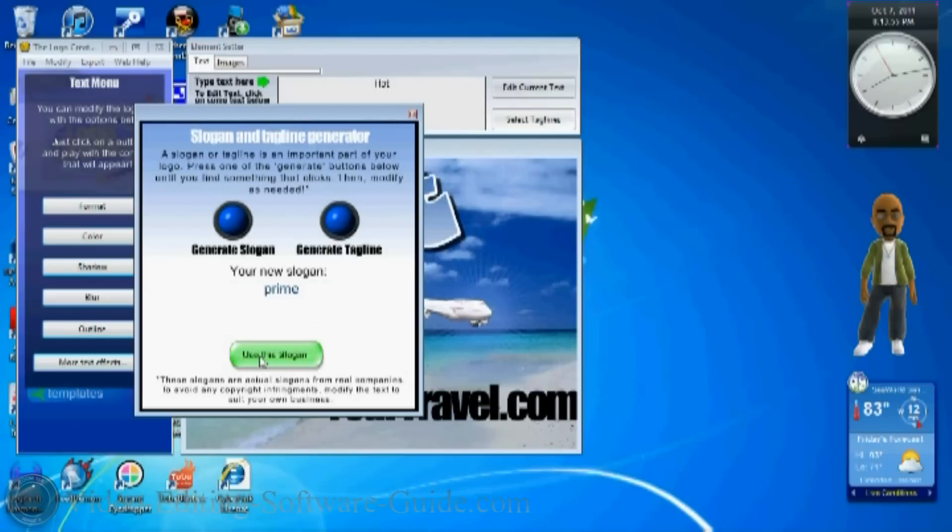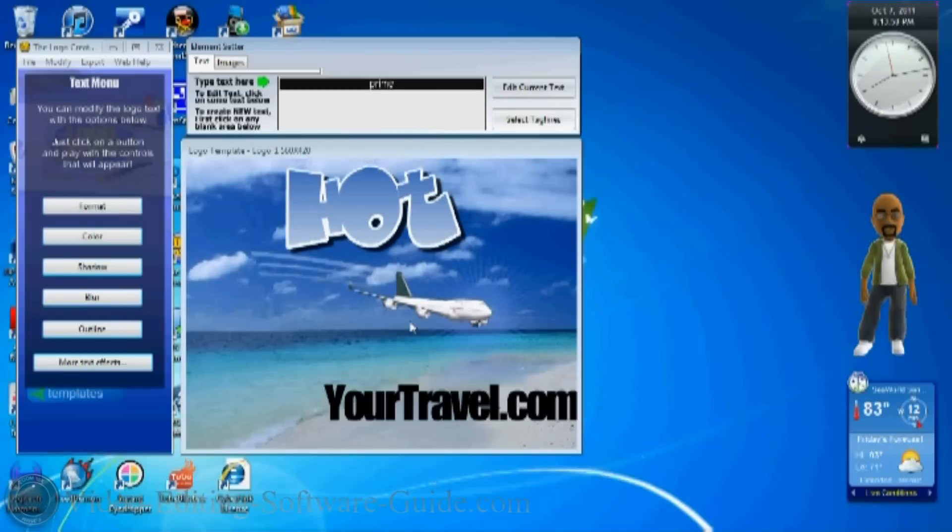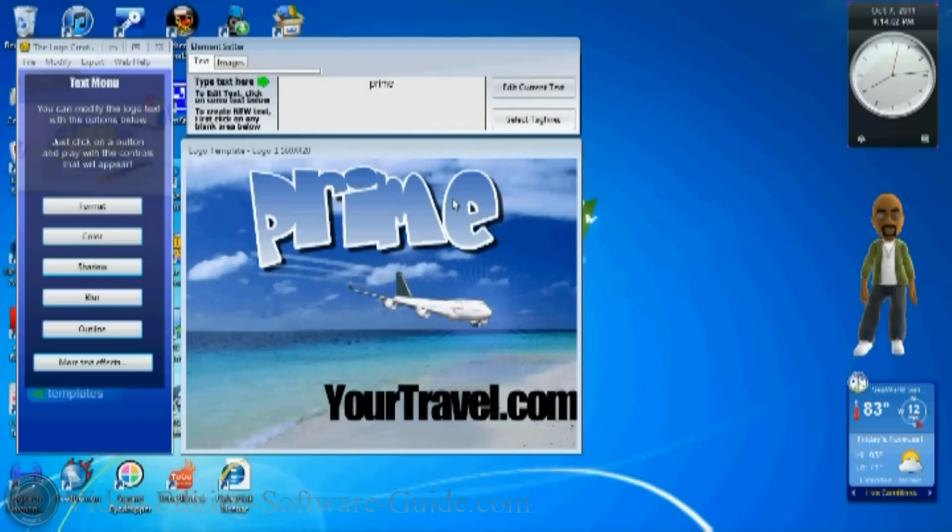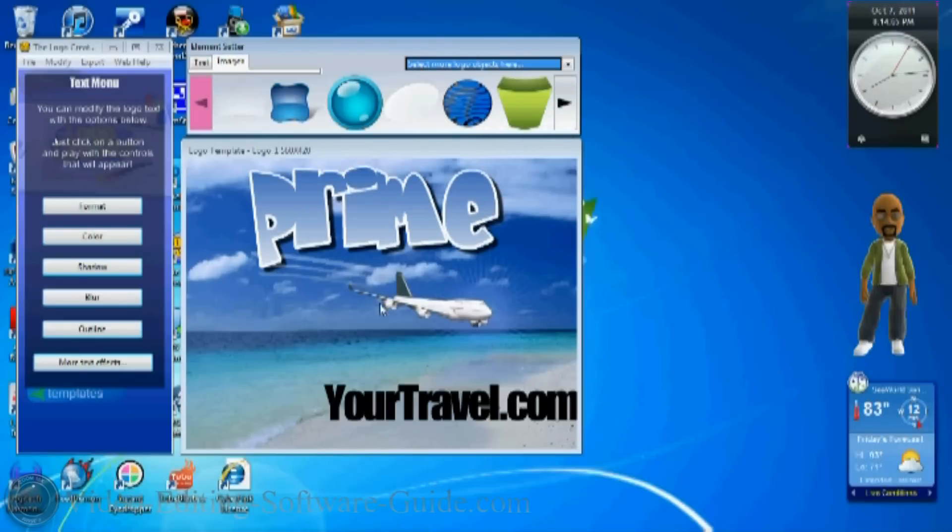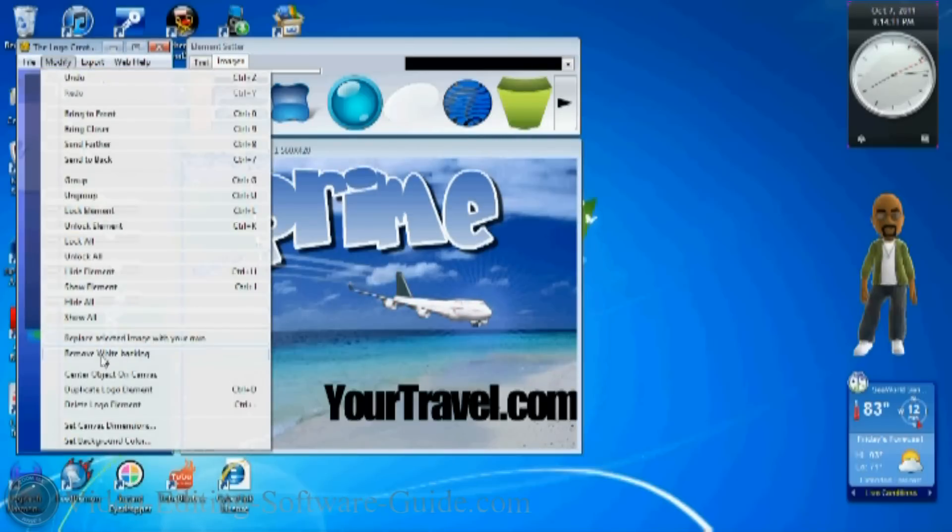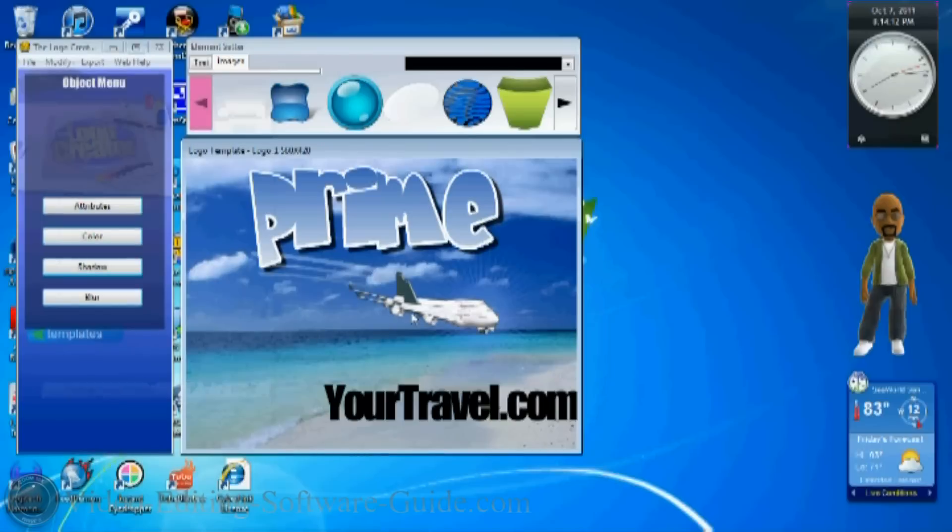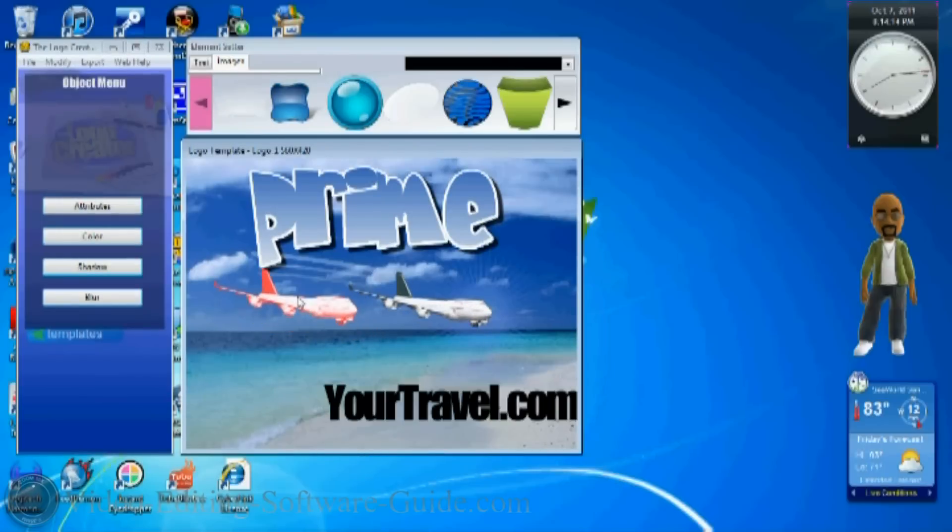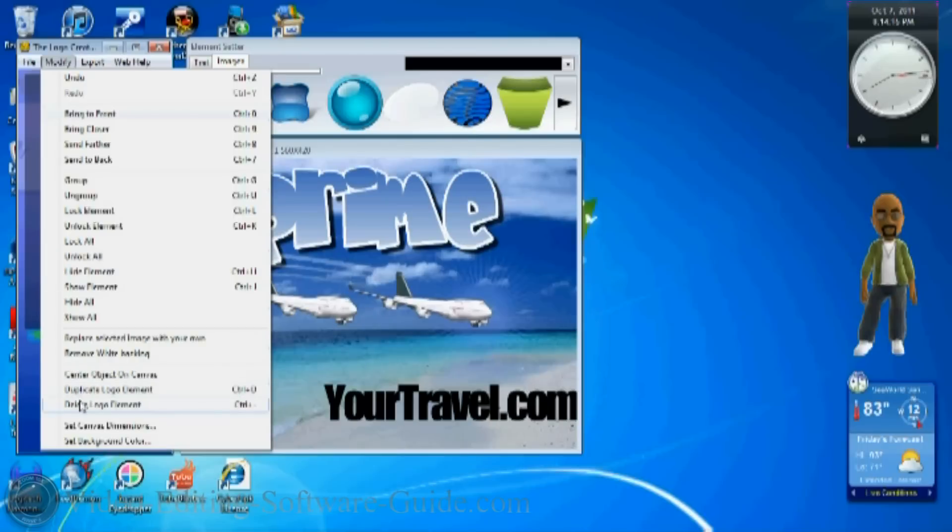I also got images. Here you got a few elements. So this airplane here, I could duplicate it, make another airplane if I wanted to. I can delete it.